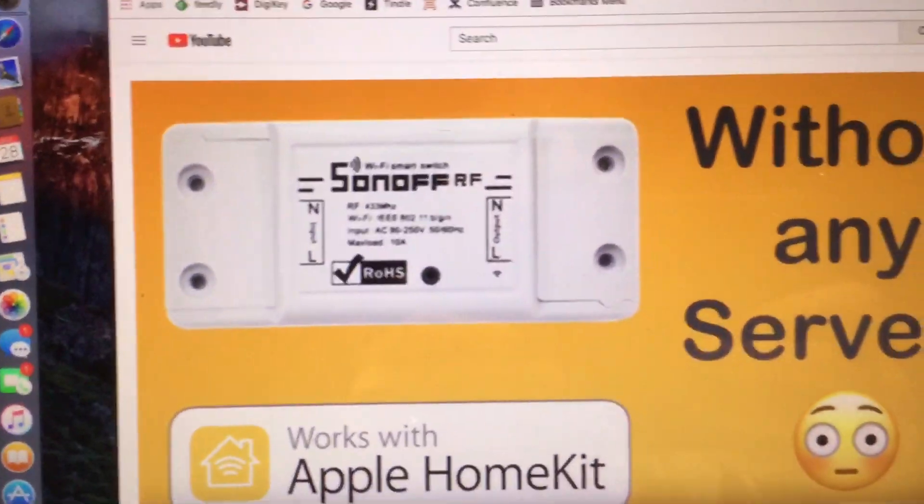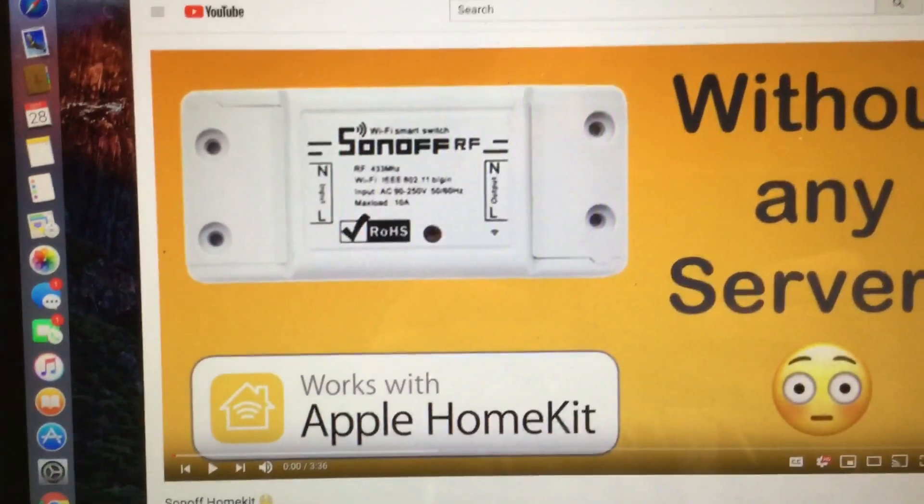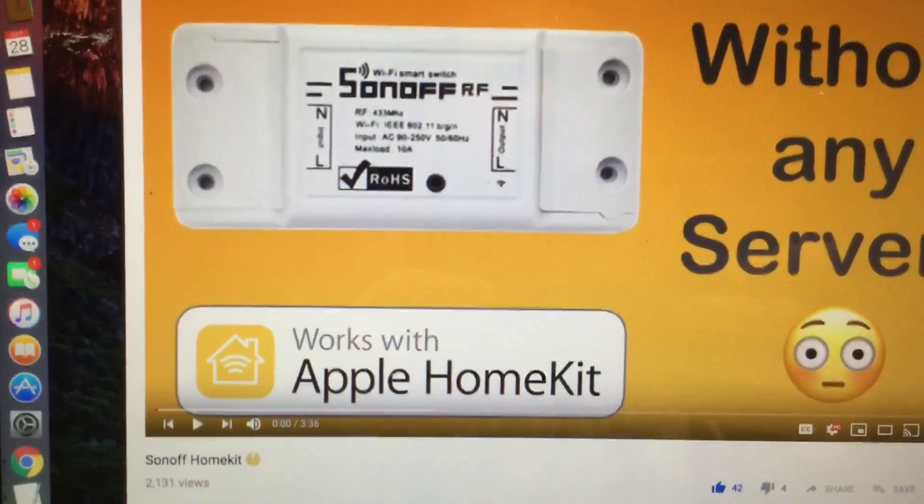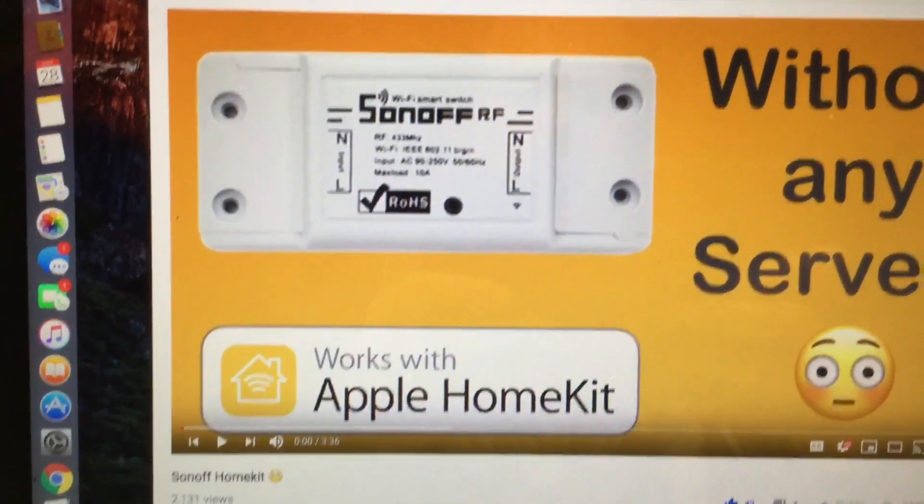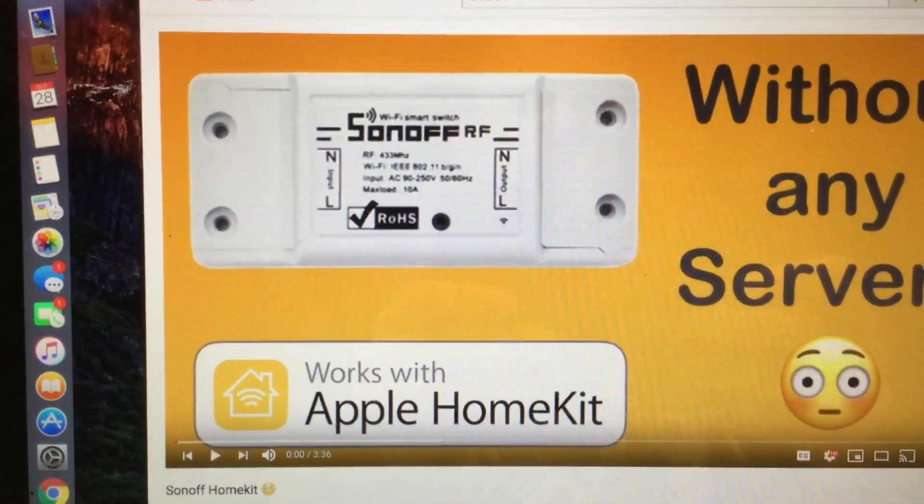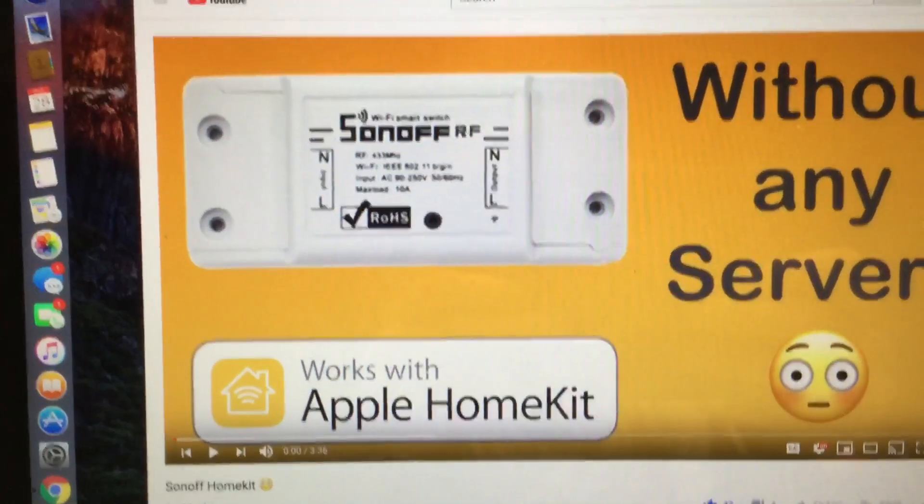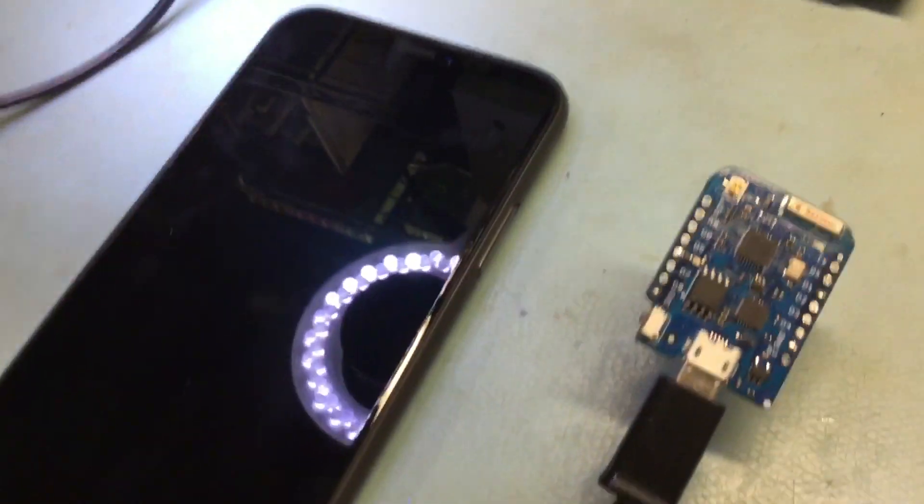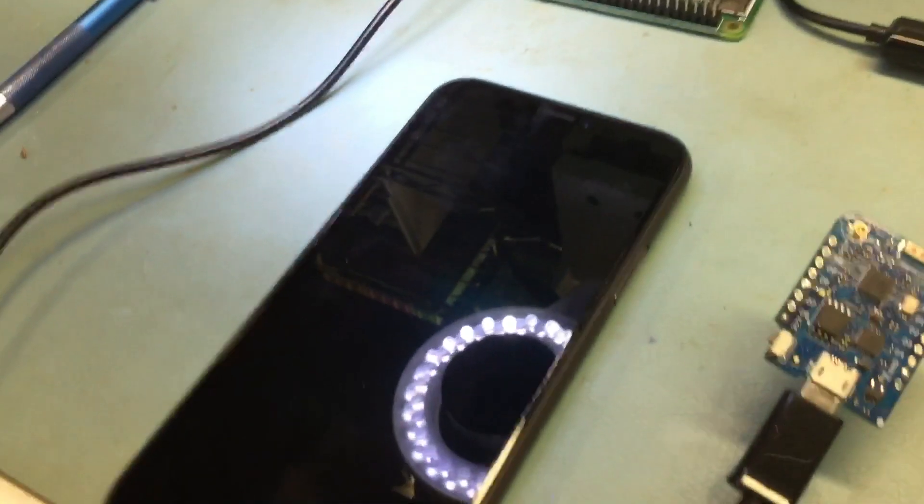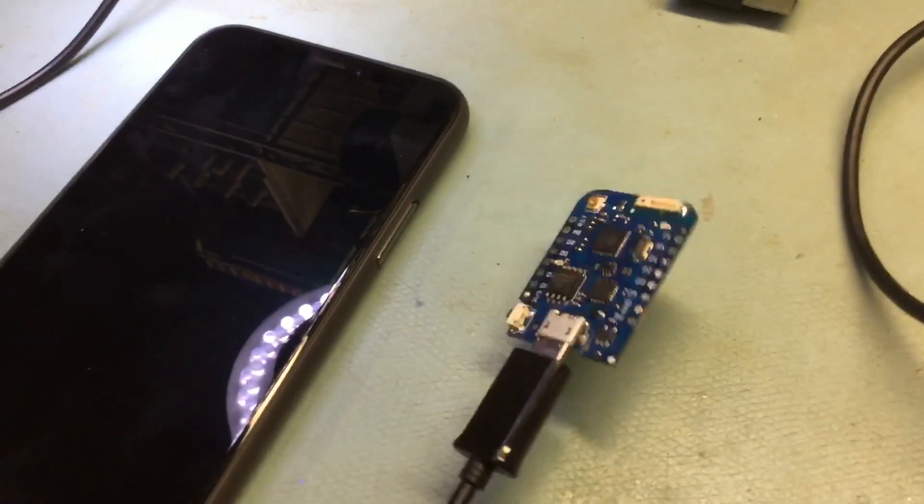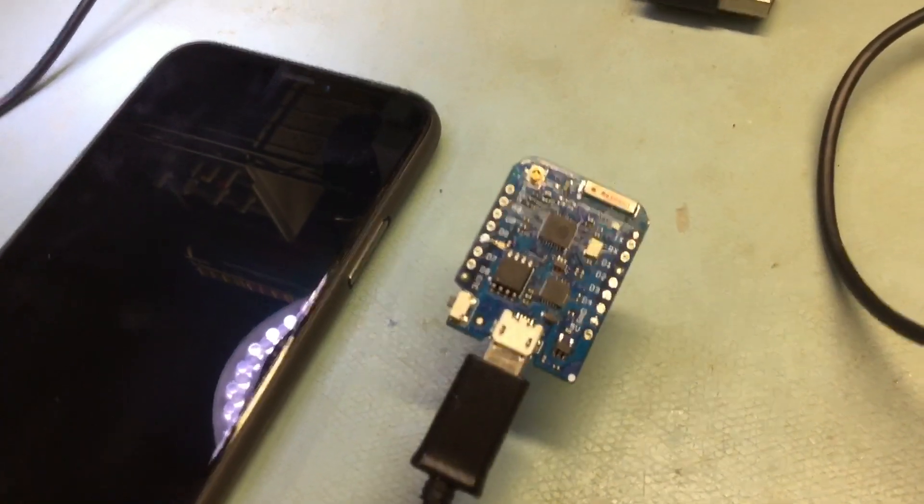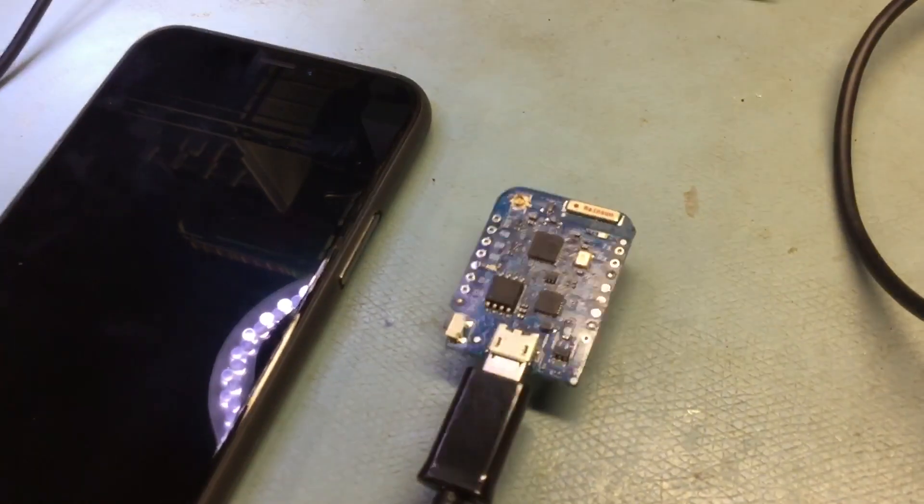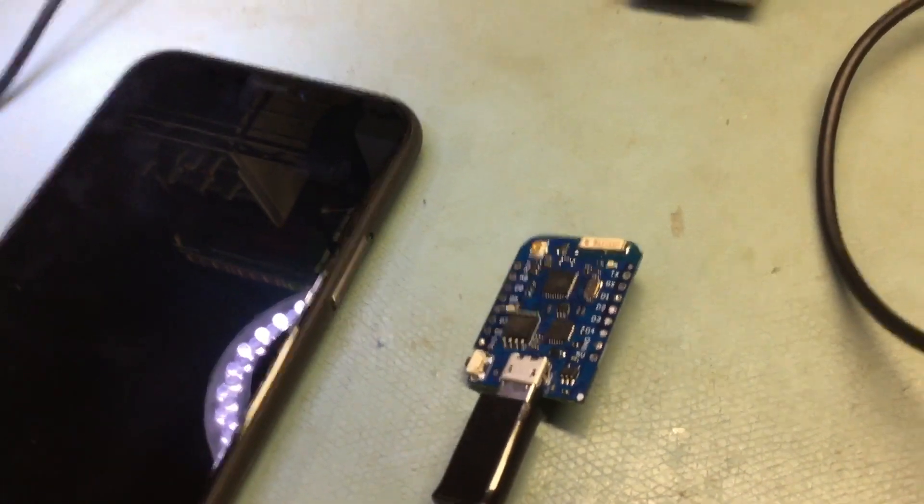So I found this on YouTube. I've ordered a Sawn-Off module, but it takes about a month for it to arrive. So in the meantime, I was wondering could I install that software on a WEMOS because the internals are pretty much the same.